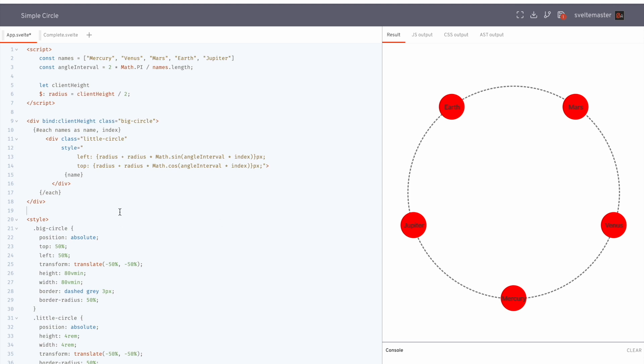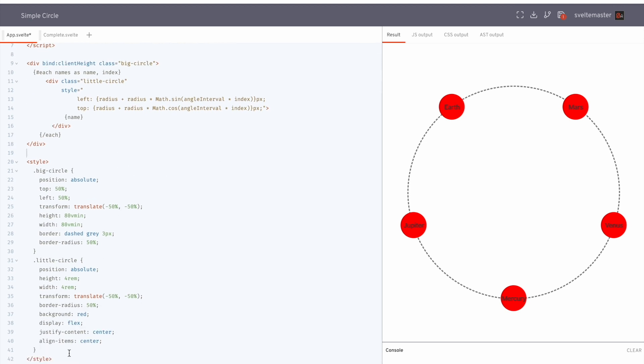So down here, the styles, these are just basic position absolute, height, width, transform to center them, all that. So nothing too special going on there.